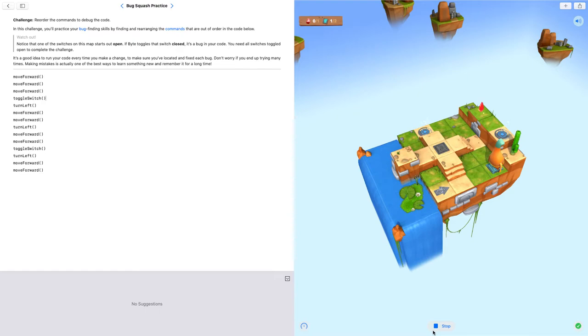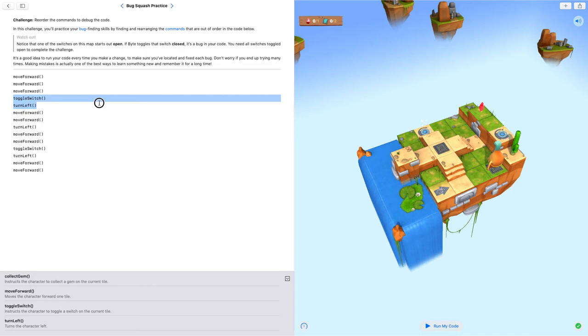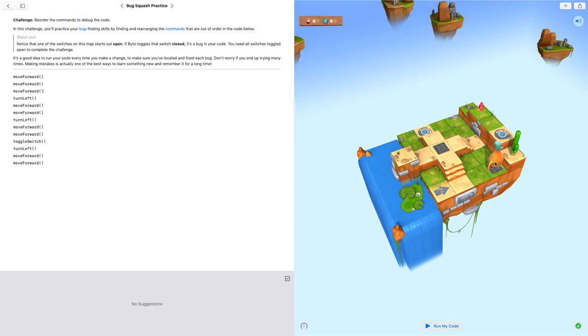See, this switch was closed when bug toggled it. So our goal is to debug the code. We must remove this toggle switch so that when this is an open switch, I don't have to do anything.